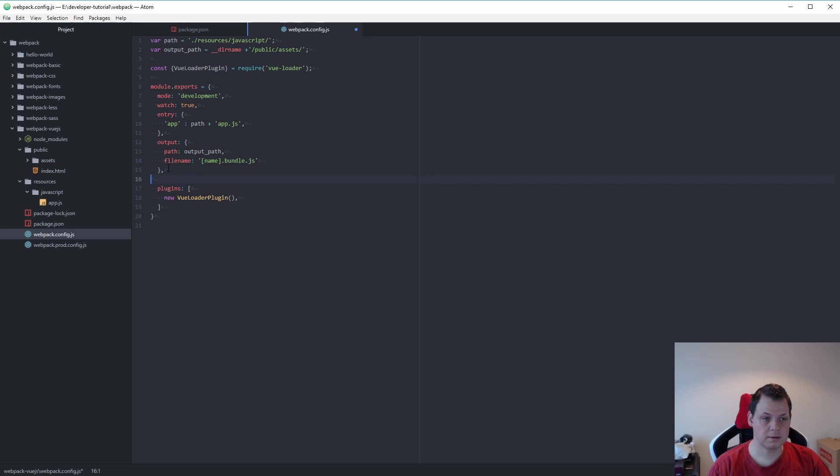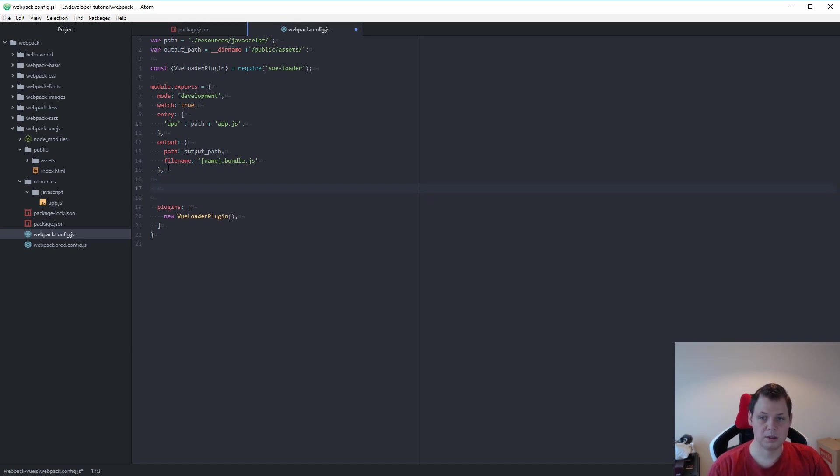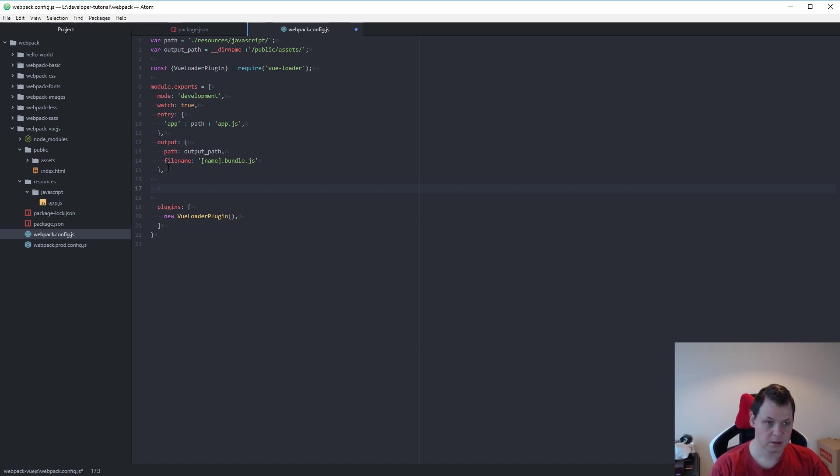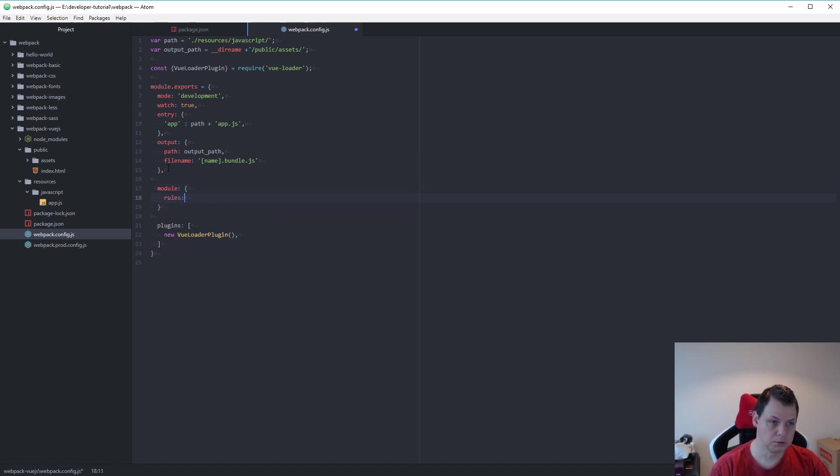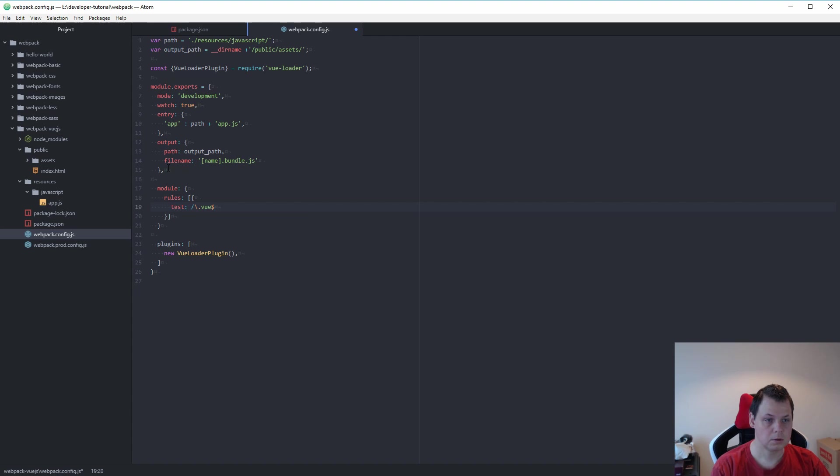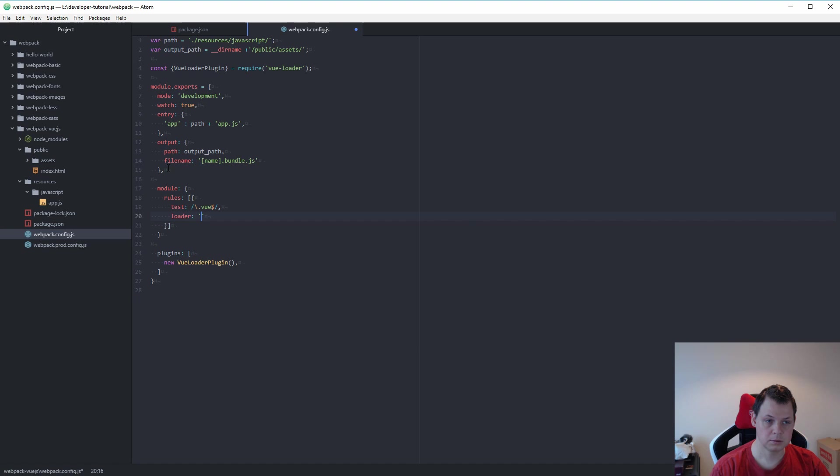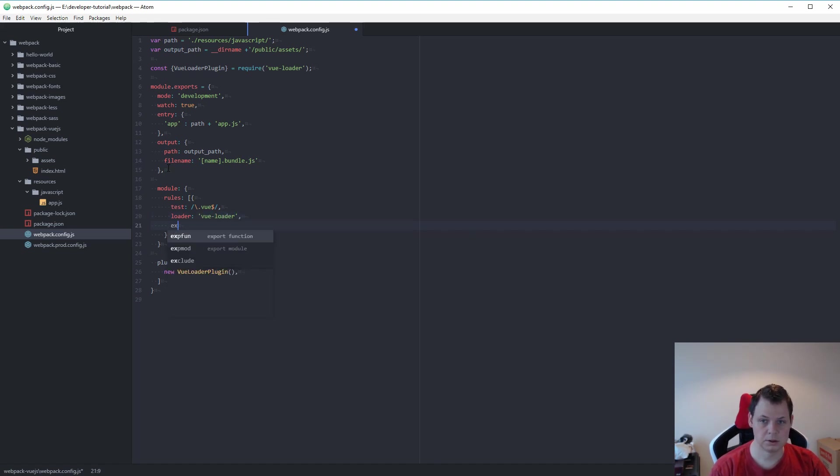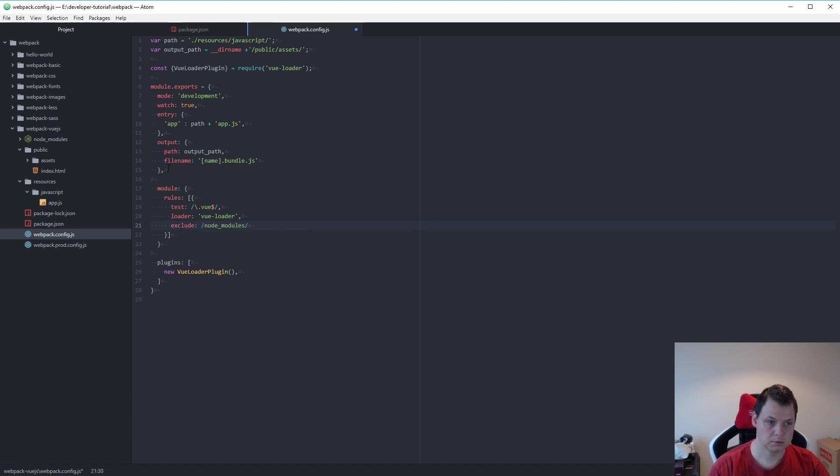And now we want to say if we have any kind of .vue files, we want this to be handled by Vue. So let's add module rules. And the first rule should be .vue. And we want to say loader should be Vue loader. And we need to exclude node modules.